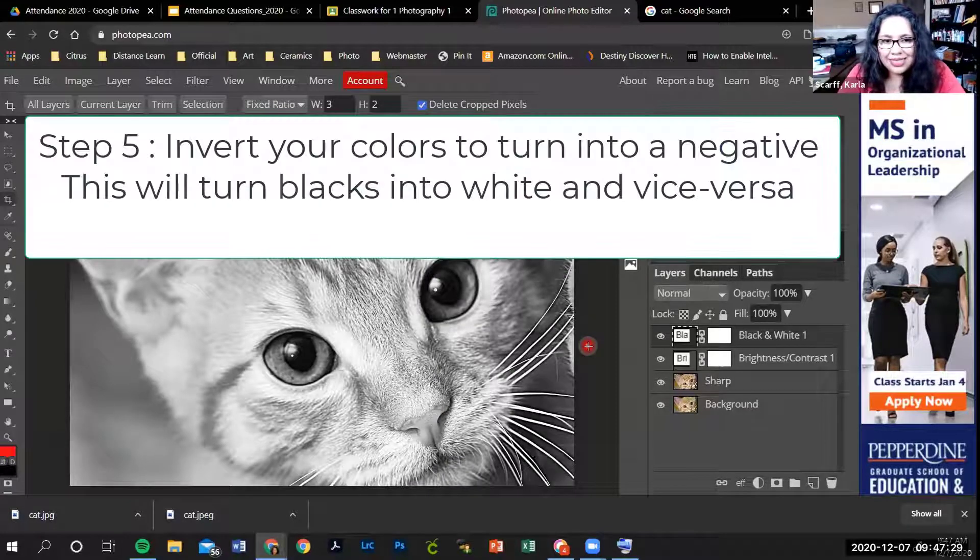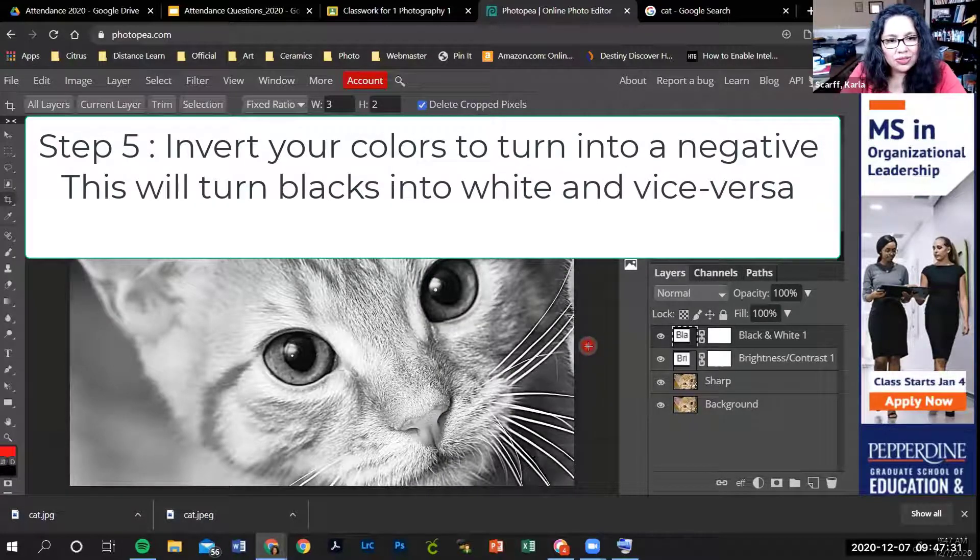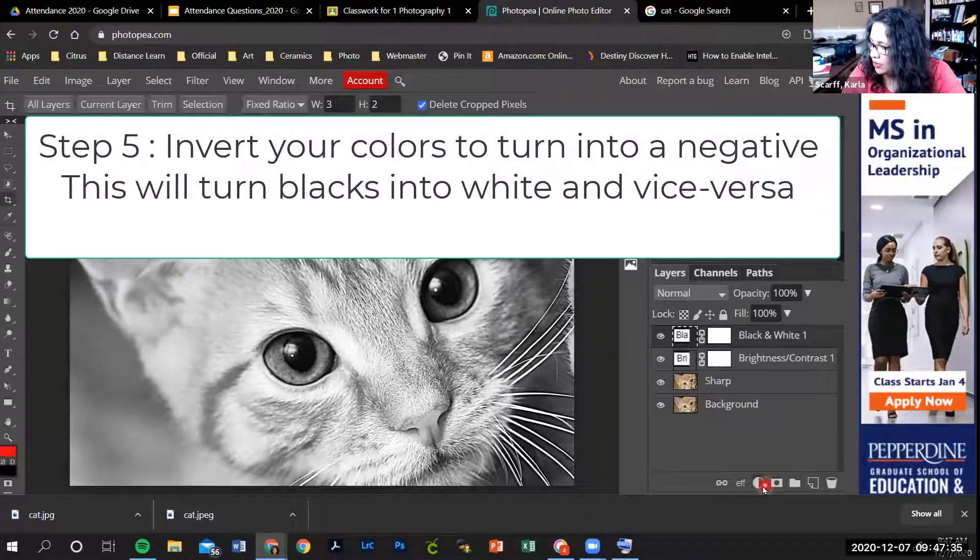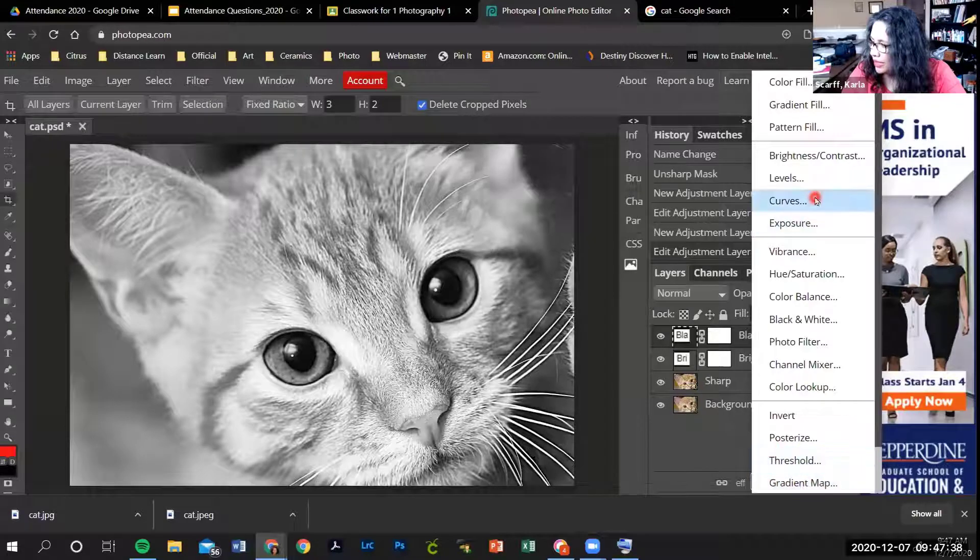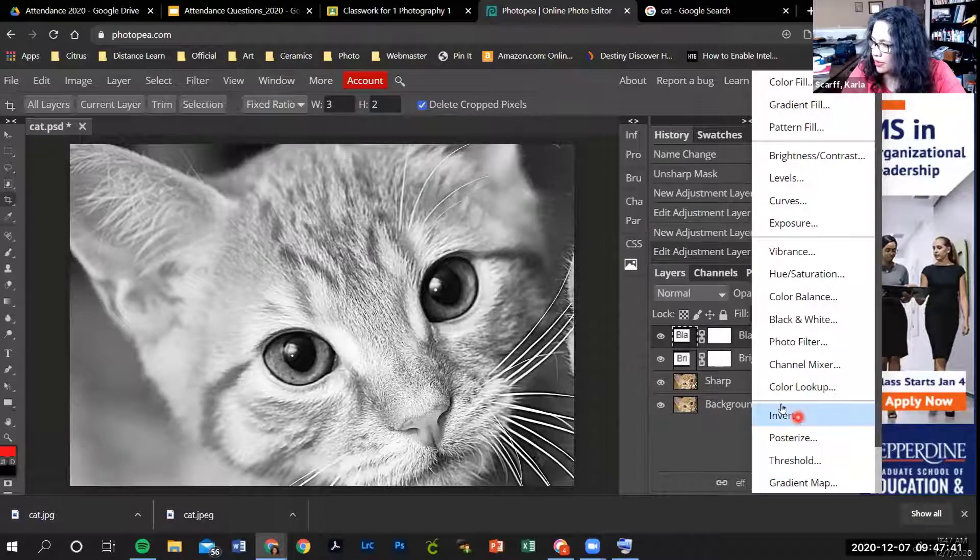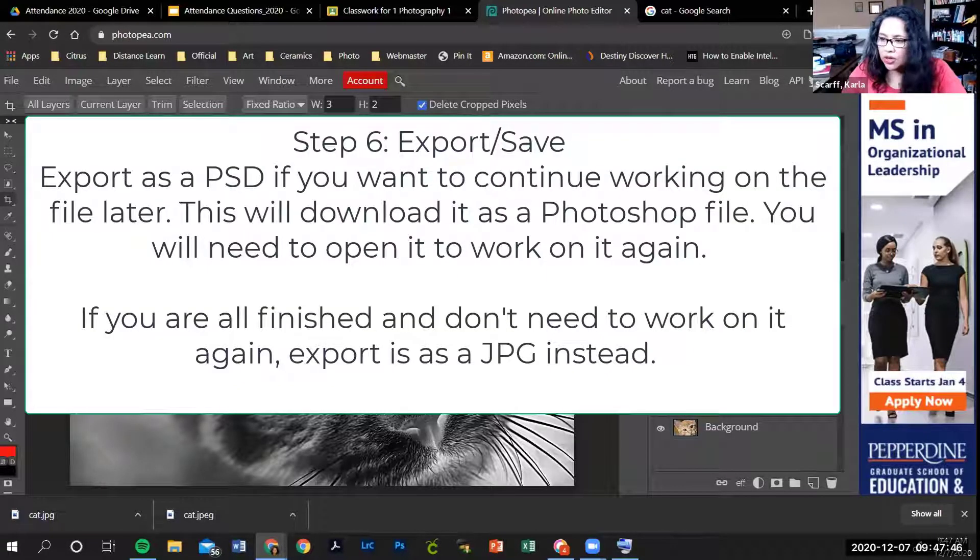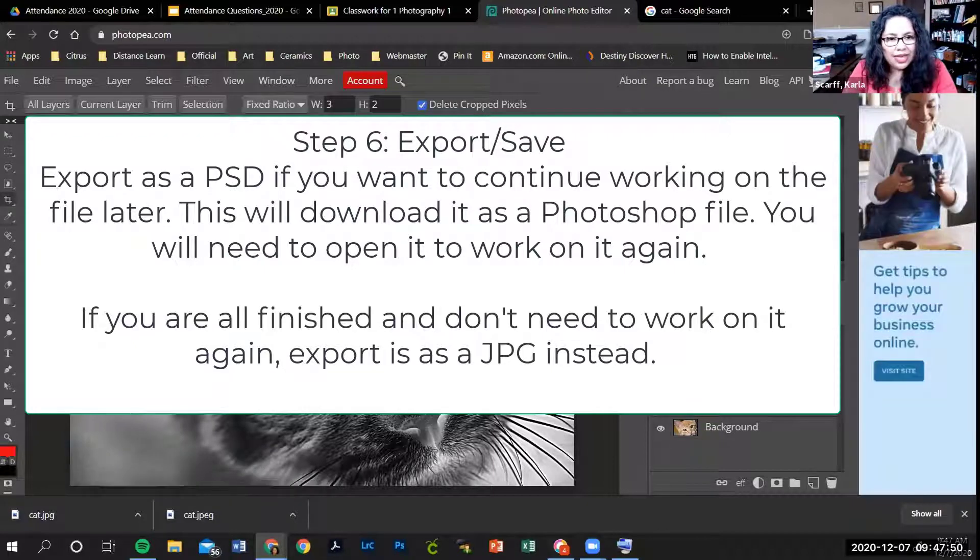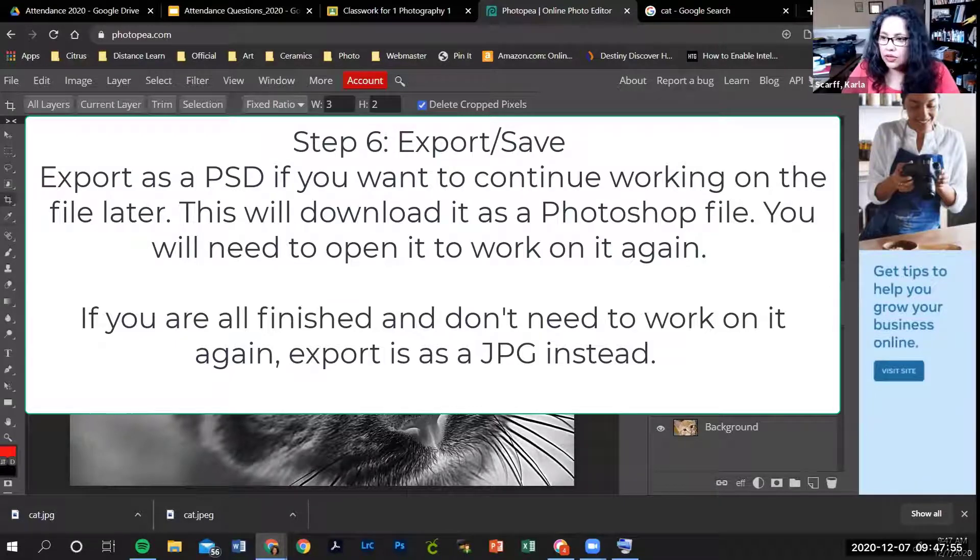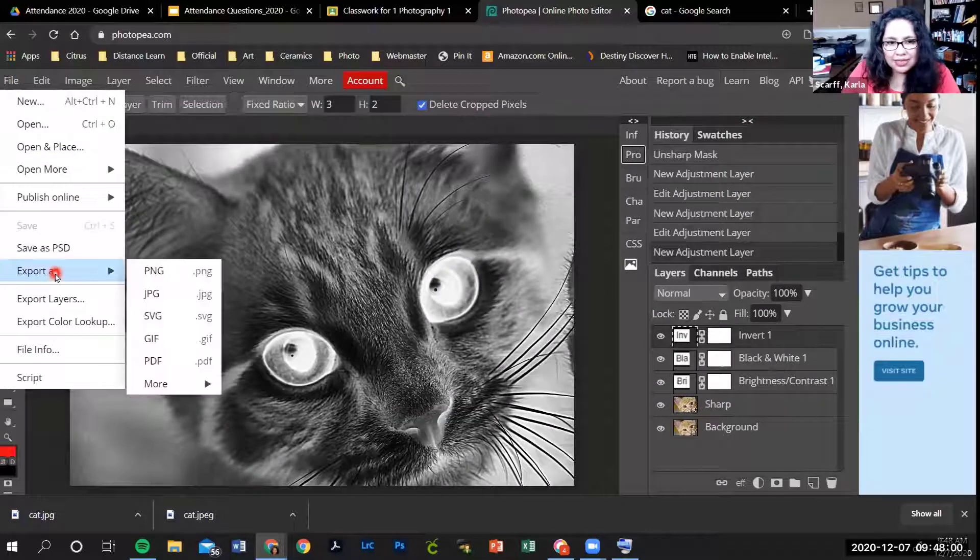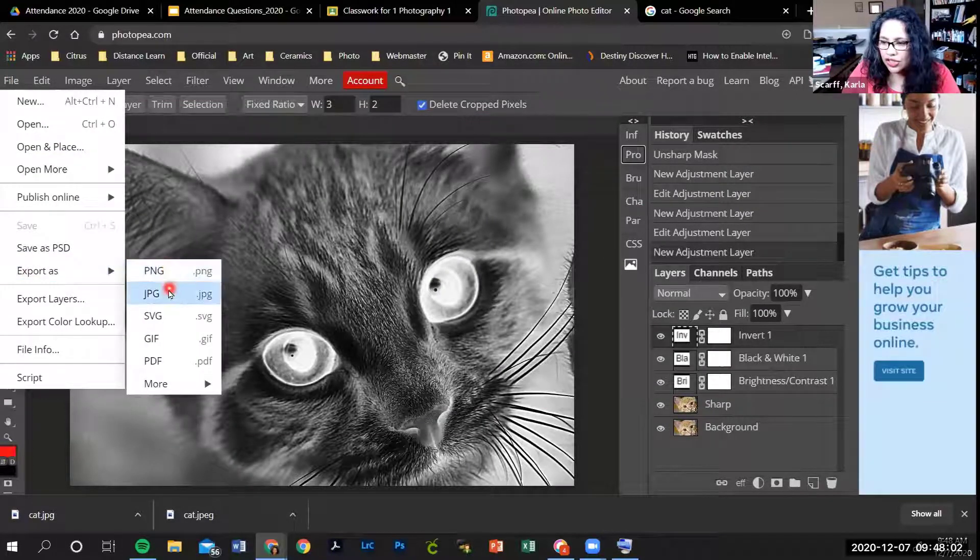The last editing step is to turn it into a negative. You're going to go down here to the black and white circle and go where it says invert. That turns it into a negative. Now you're finished editing the image. The last thing you need to do is save this so you can turn it in. You're going to go file, export as, JPG.